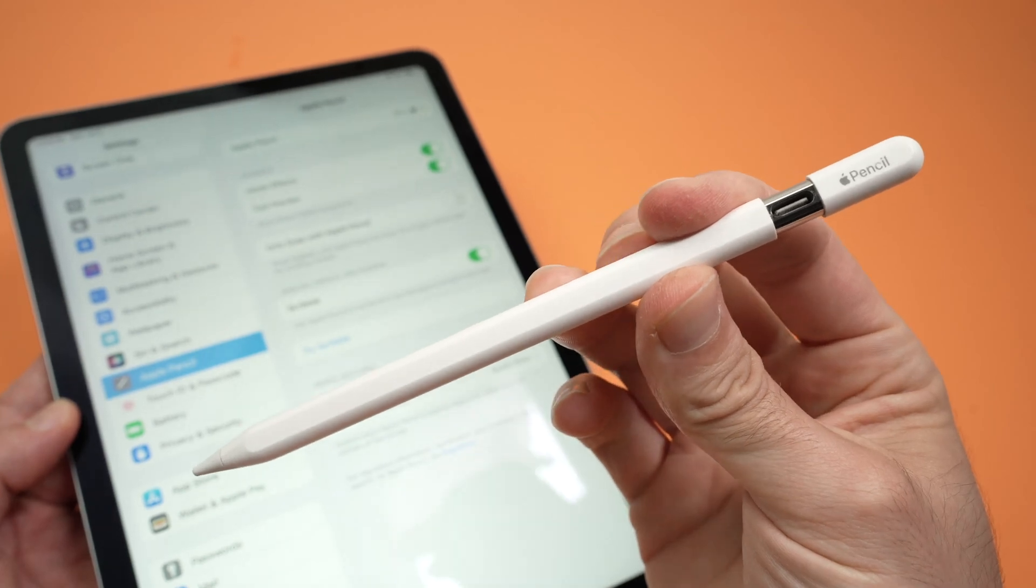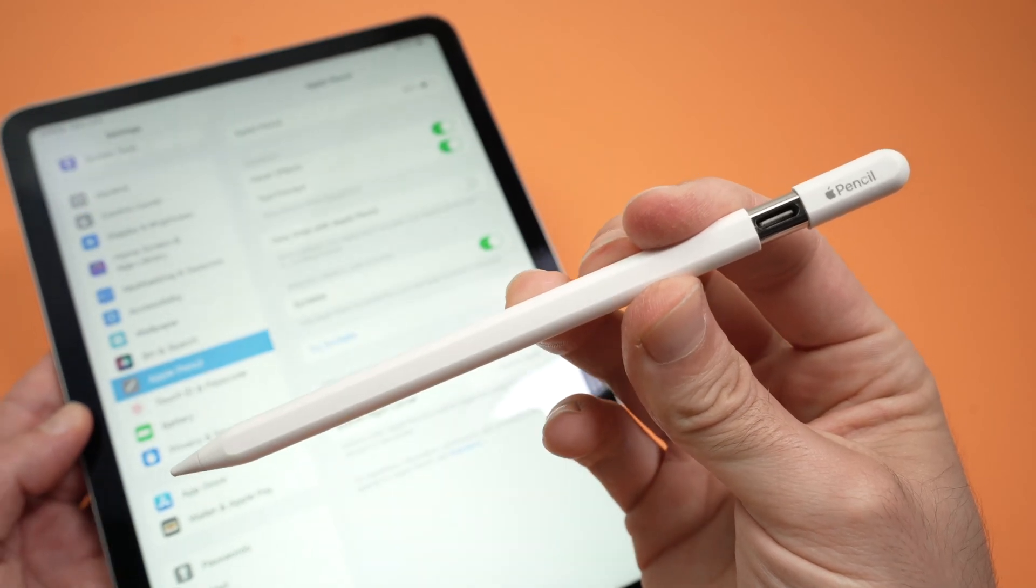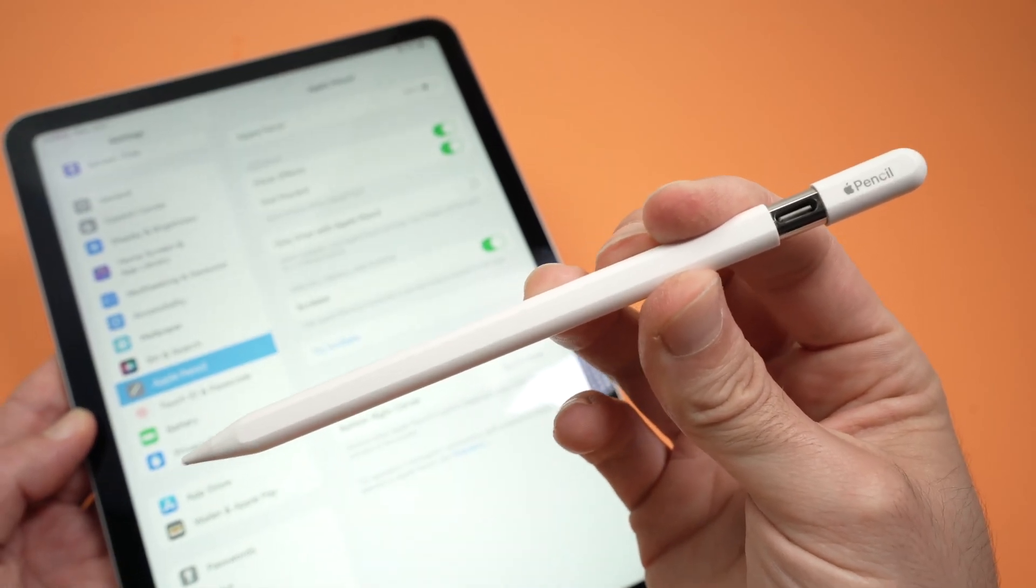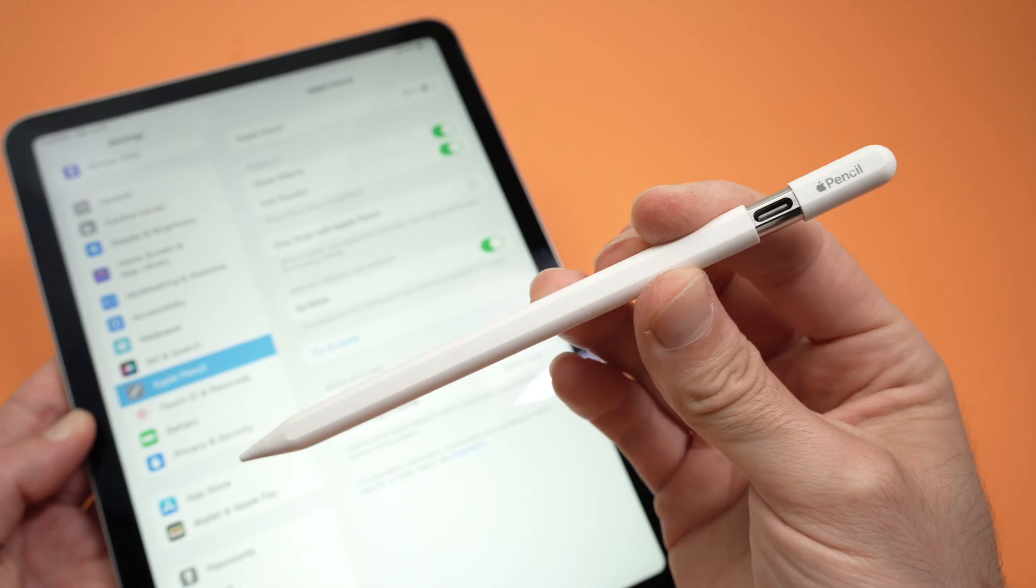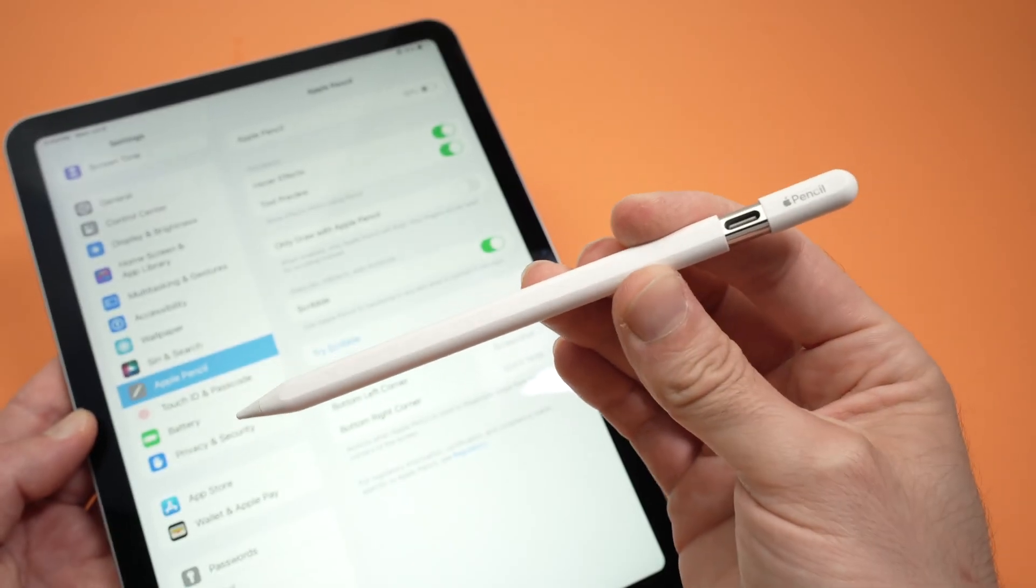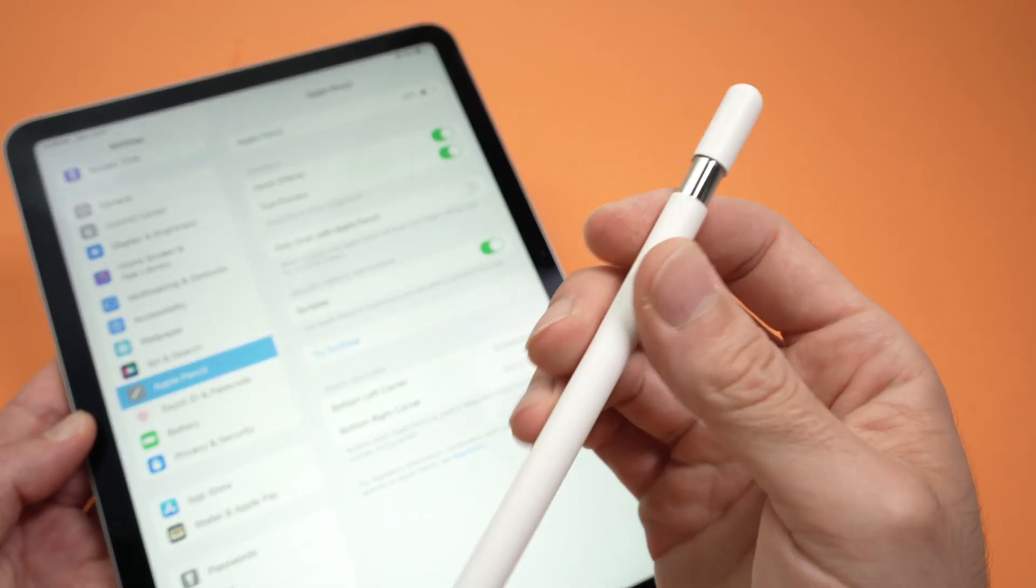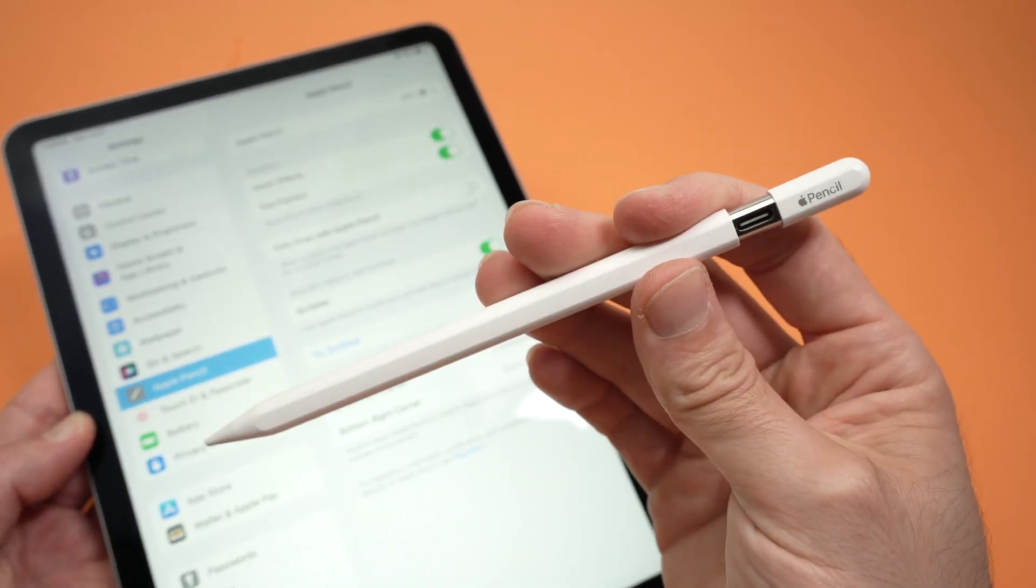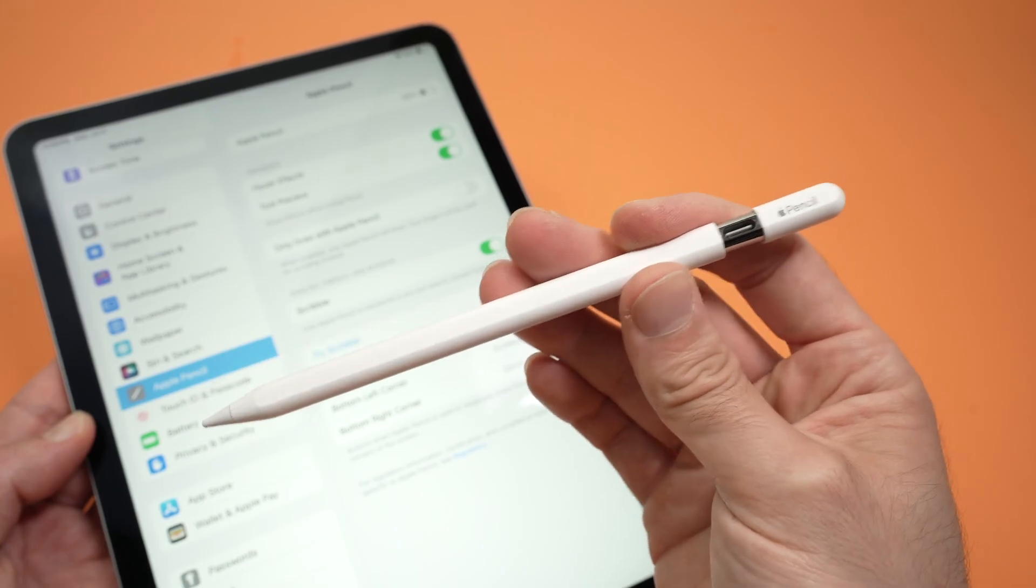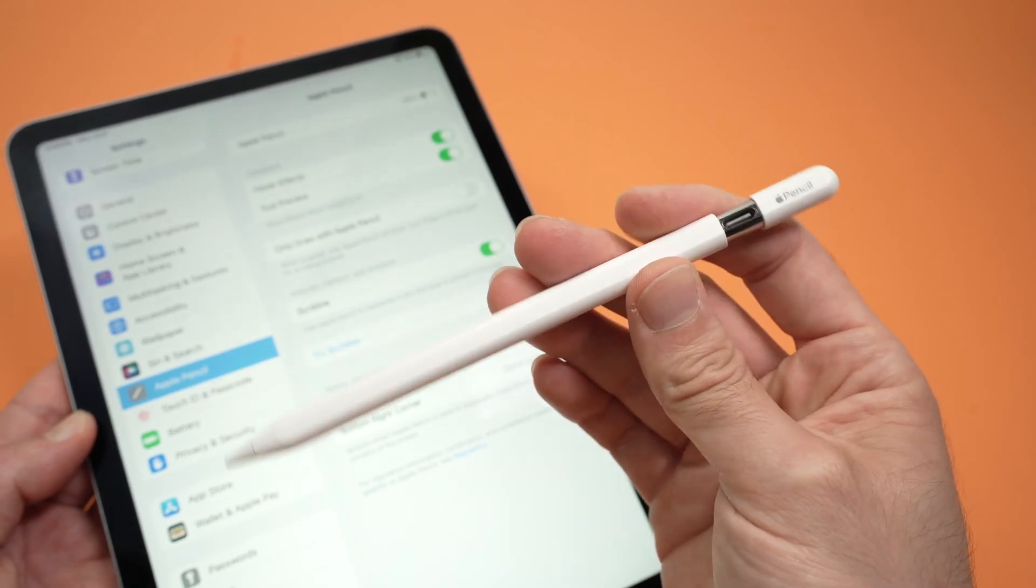In this video, I'll show you how to fix your Apple Pencil USB-C if it's not working with your iPad. I'll show you different solutions to fix this issue, so let's get started.